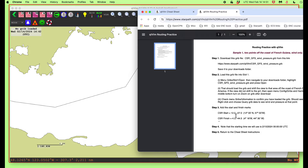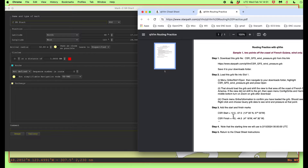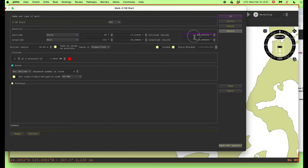This is sort of a trick. I can just say new mark, and then I'm going to call this 'CSR cheat sheet routing START'. This starting point is going to be at 12.0, minus 57.0. So this is 12.0 and this is minus 57.0.